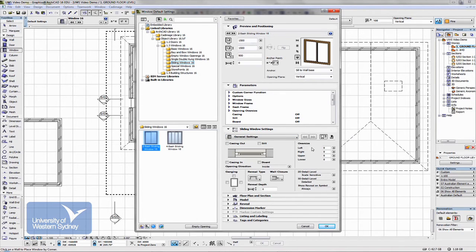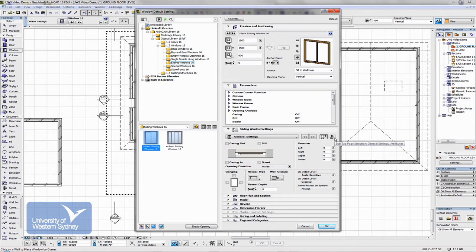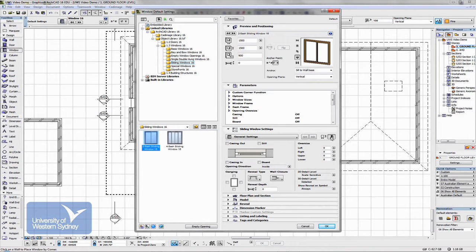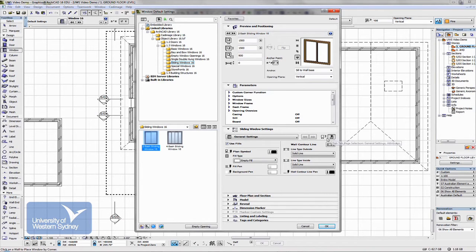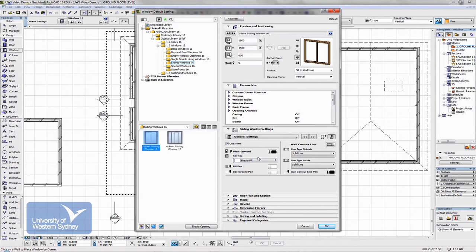In general, just like doors as well, there's a section on sizes and a section on pens and materials and you need to go through and set them up.